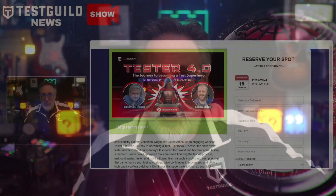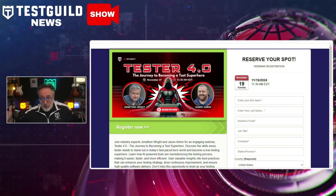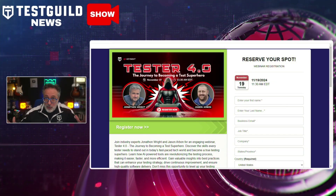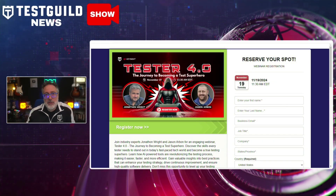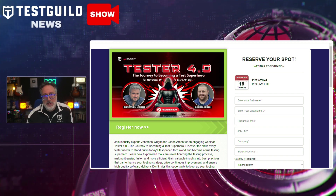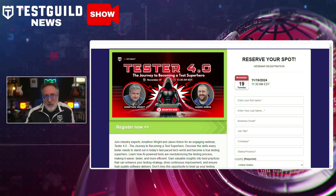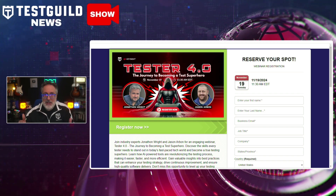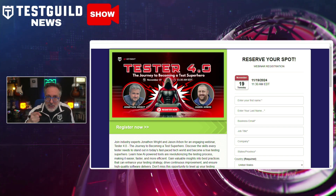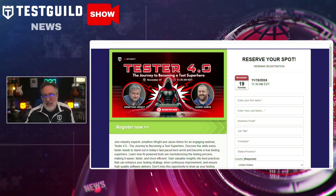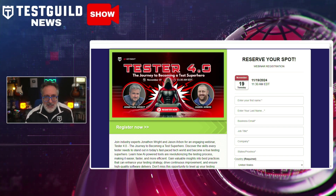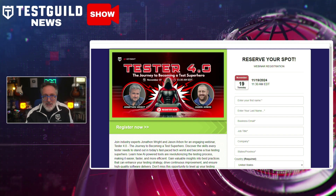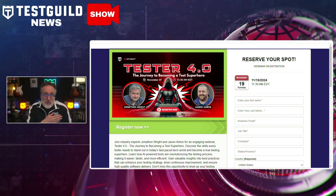Speaking of automating complex testing scenarios, make sure to check out our Test Guild webinar of the week with two of my go-to uber automation AI experts, Jonathan Wright and Jason Arbin. At this webinar called Tester 4.0: The Journey to Becoming a Testing Superhero, you'll discover the skills you need to stand out in today's fast-paced software testing world and become a true testing superhero.